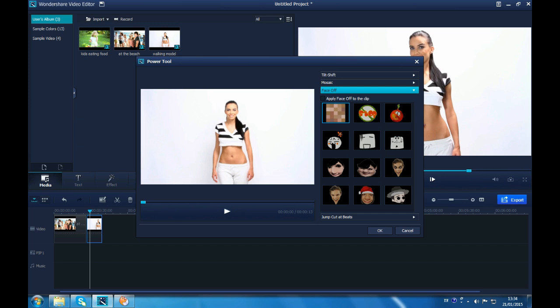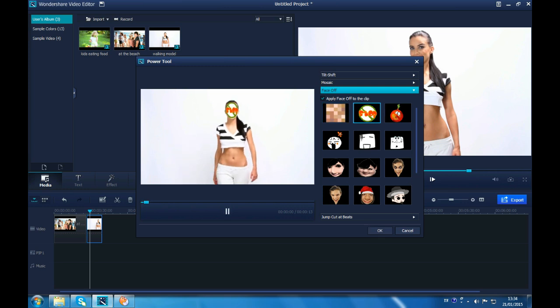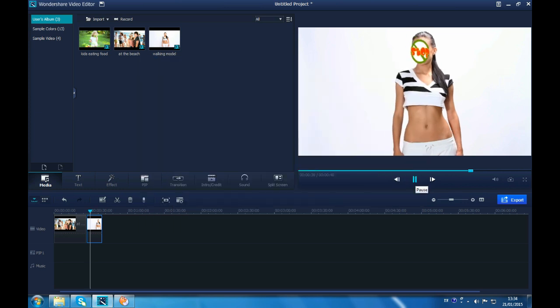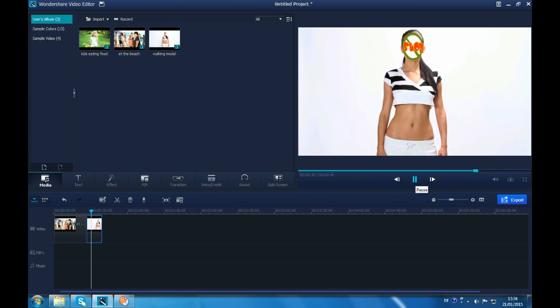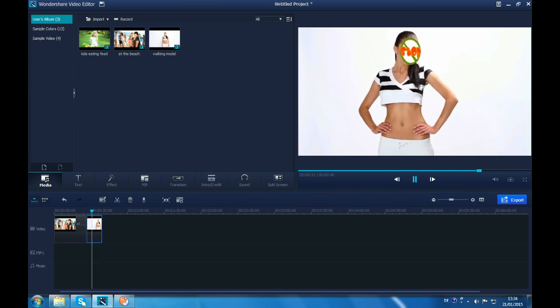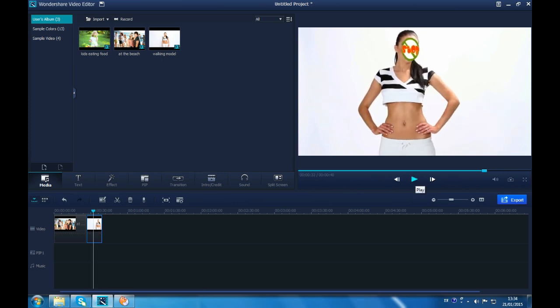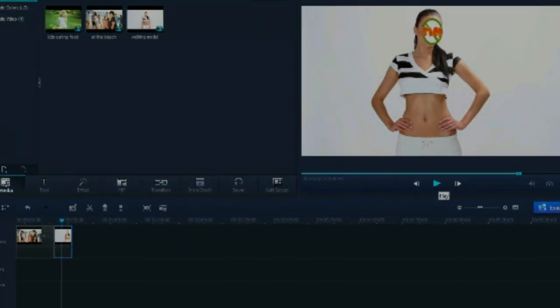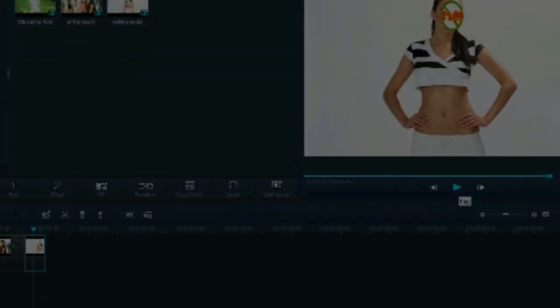The default Face Off icon is Mosaic. You can pick up the one you like before checking Apply Face Off to the clip. A difference between Mosaic and Face Off is, Face Off is exclusively for covering faces and it can move automatically with the video, while Mosaic can't.